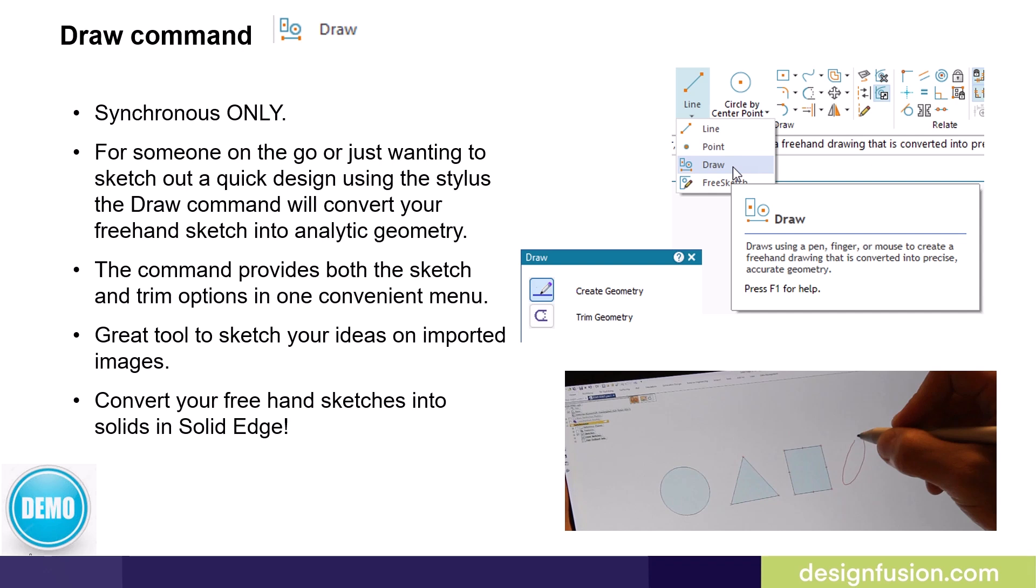The command provides both the sketch and trim options in one convenient menu. It's a great tool to sketch your ideas on imported images and you can convert your freehand sketches into solids.